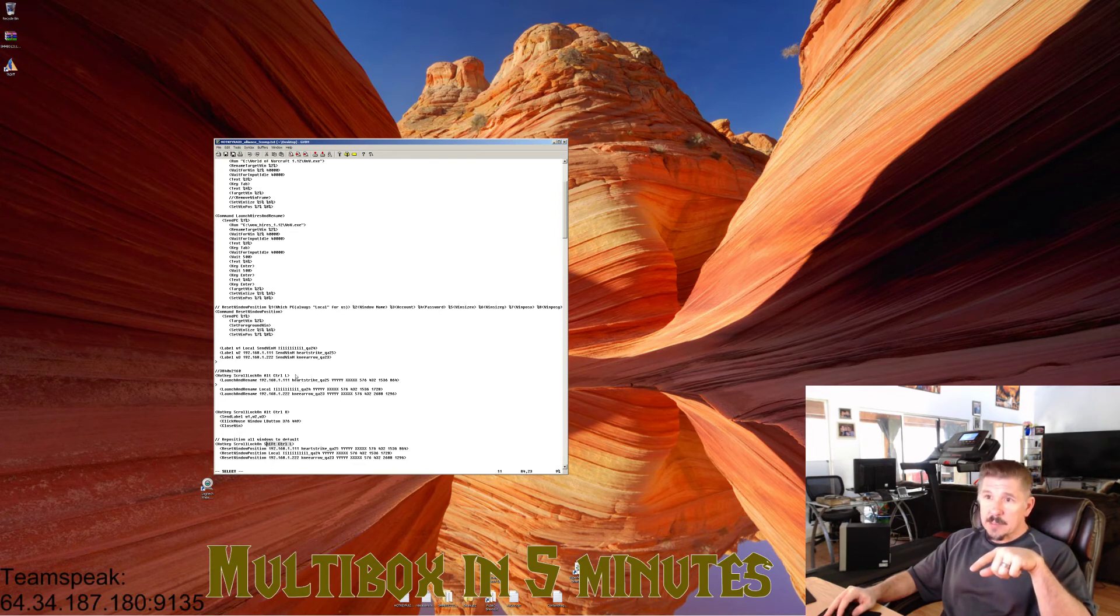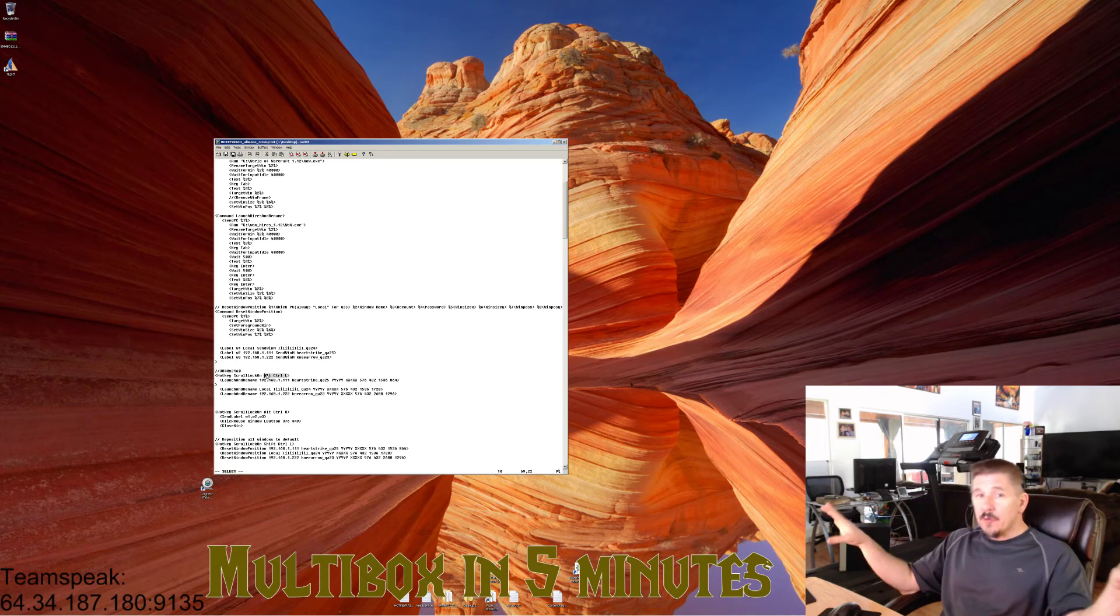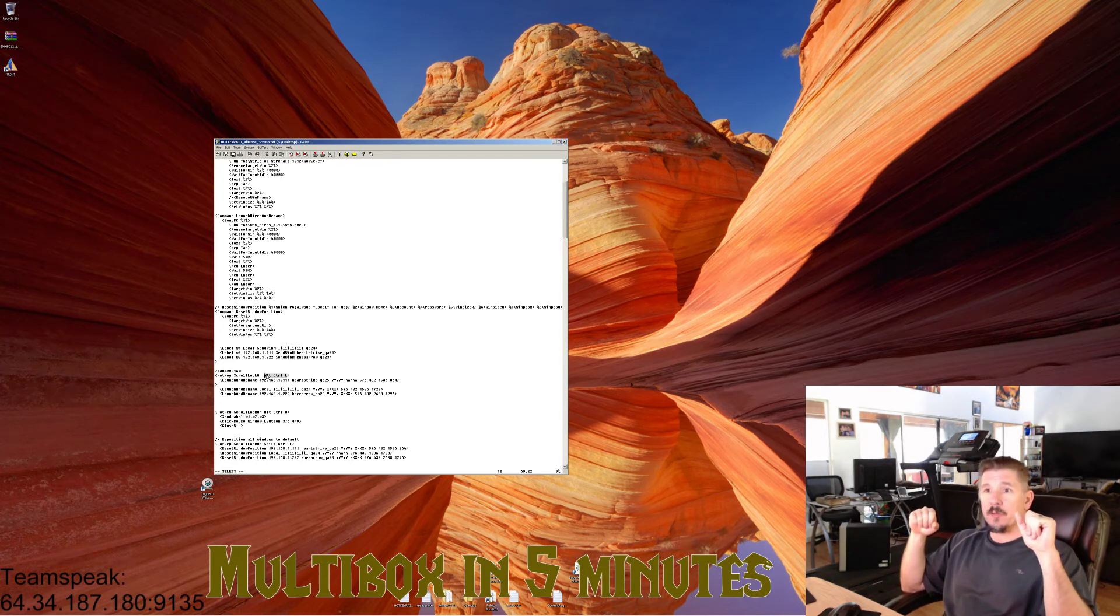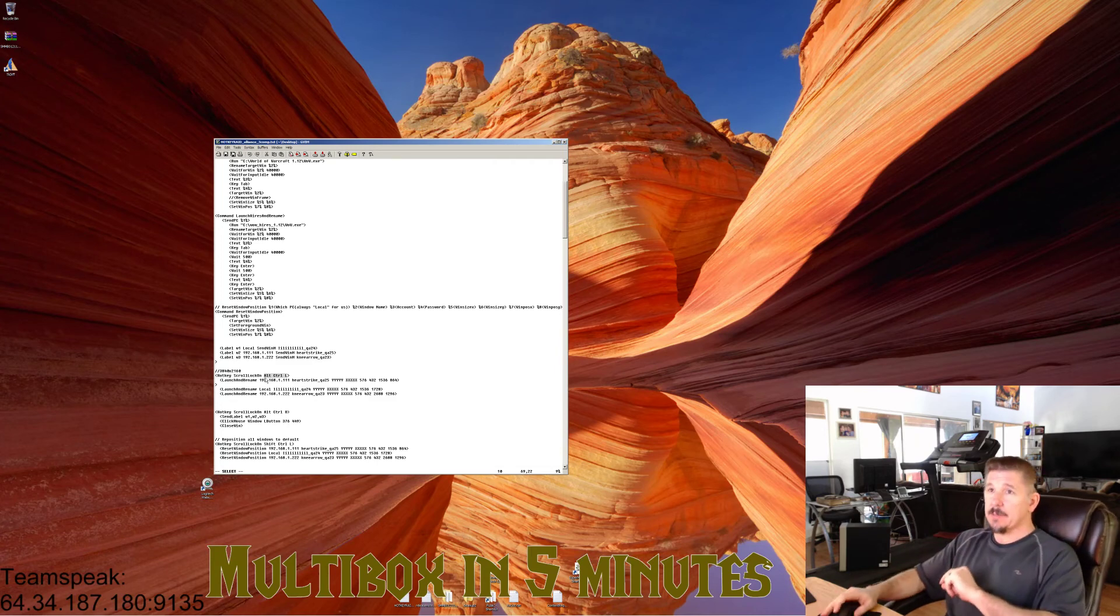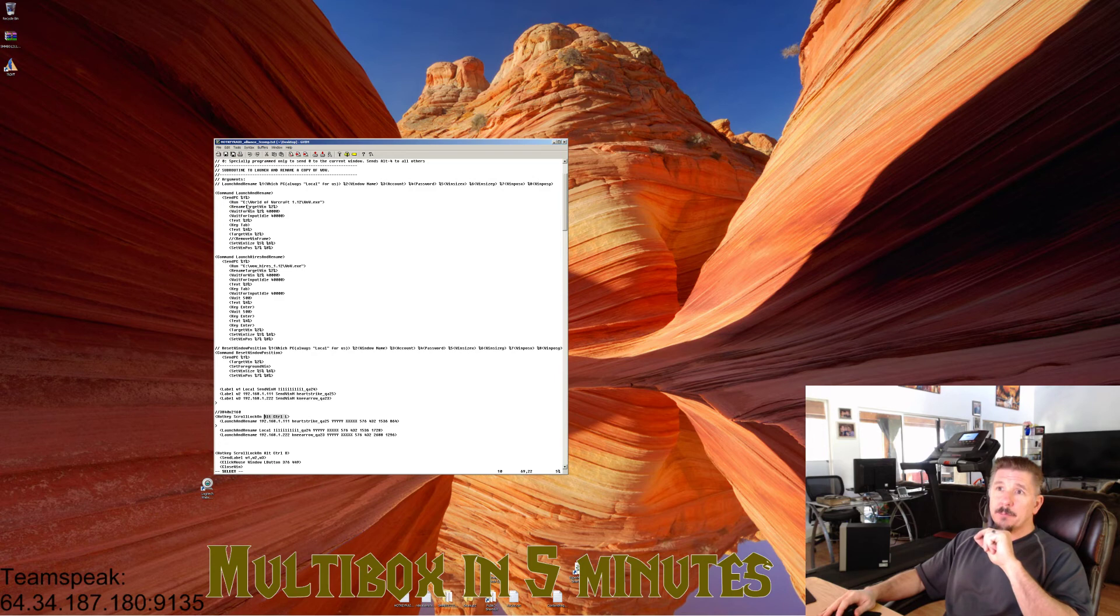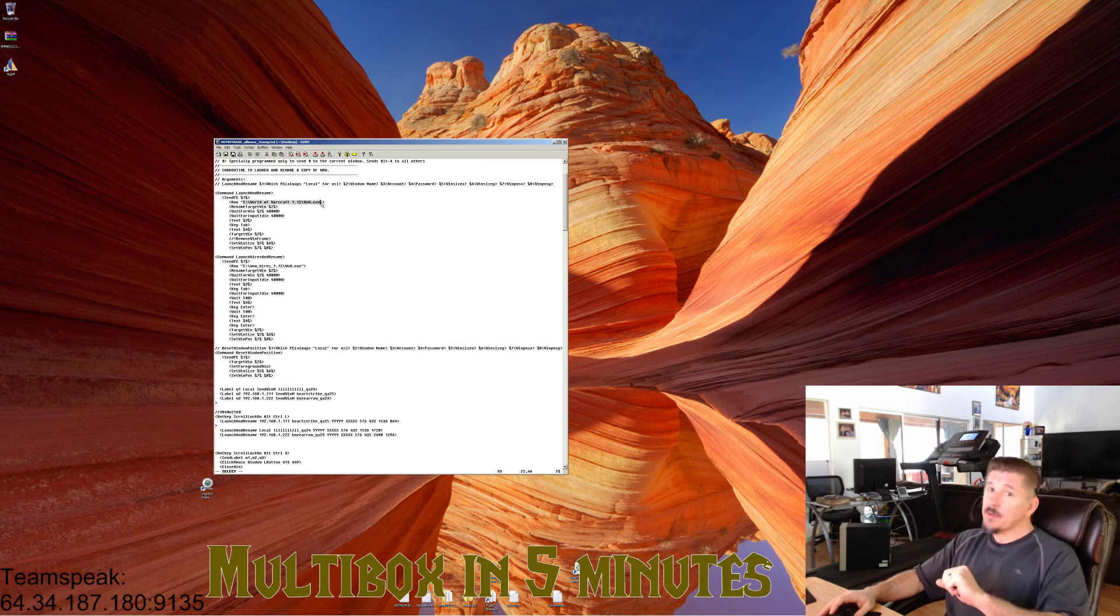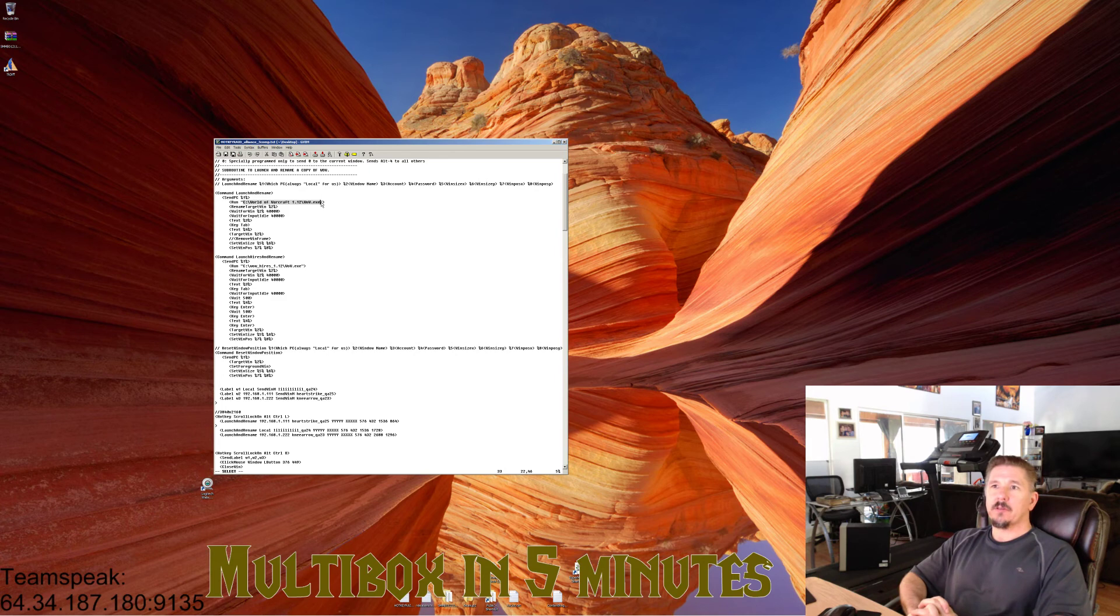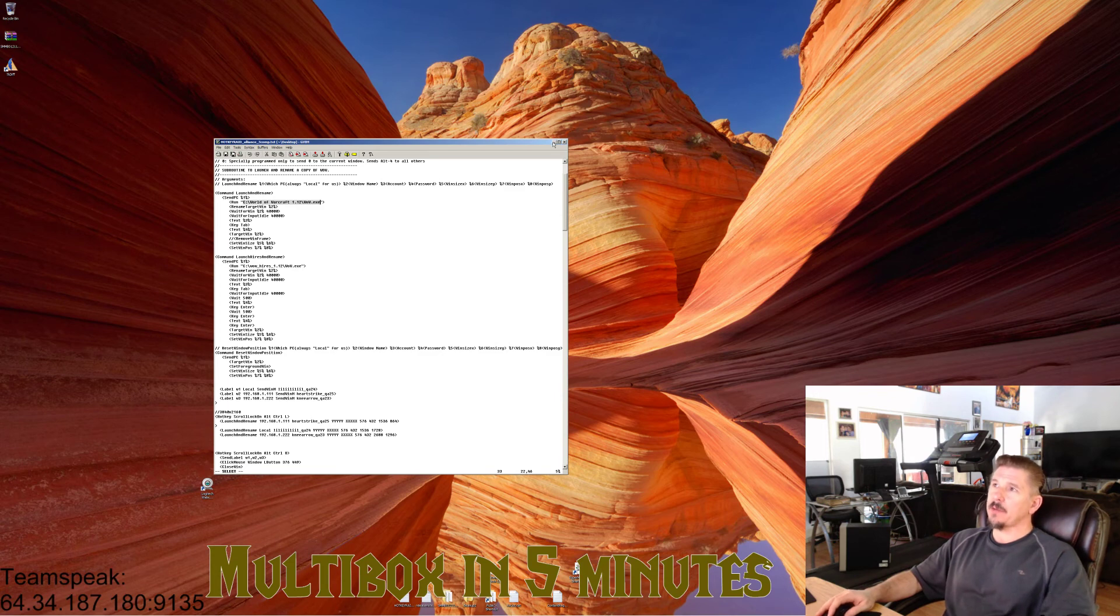Then you go ahead and do your normal startup routine. In this case it's going to be Control-Alt-L, and you'll see windows magically pop up on your side computers. Now there is one big caveat. Notice launch and rename specifies a path to your wow.exe. That better be the same on all your computers. If it's not, you cannot do this. It will not pop open your WoW on the other computers. So make a note, that has to be the same.